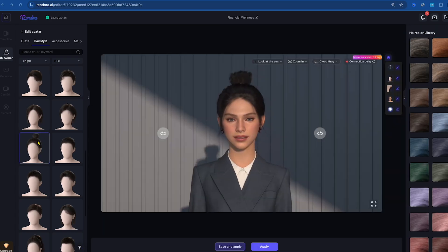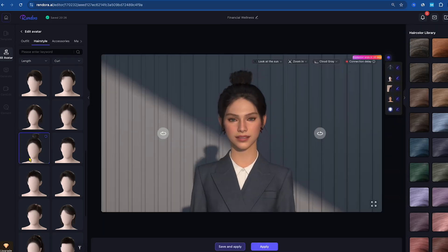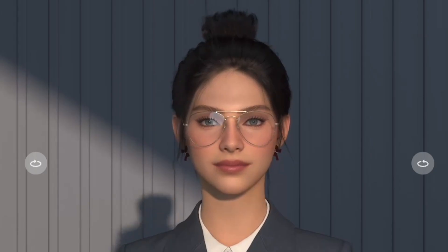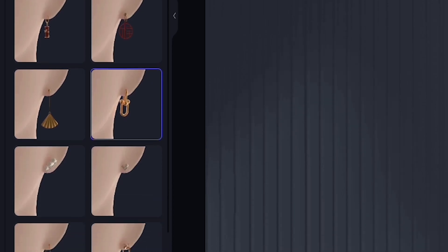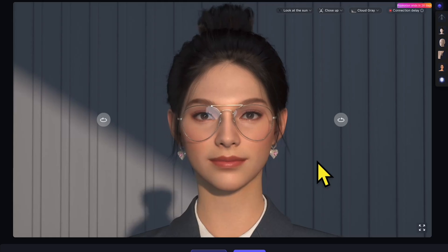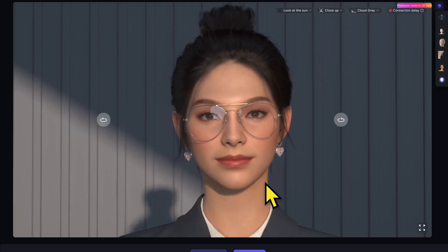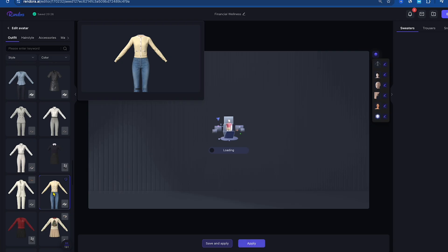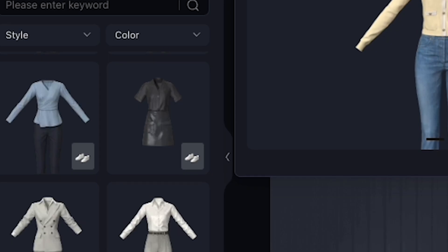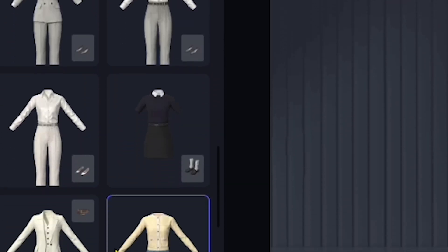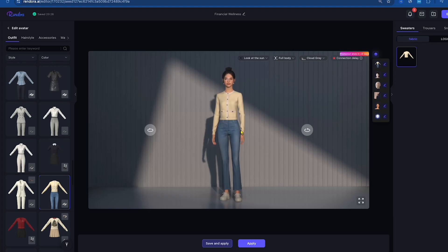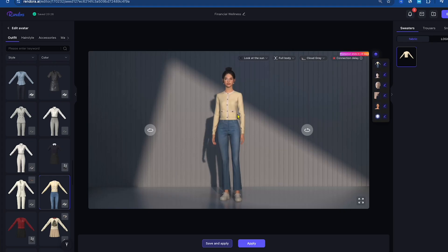Let's change the hairstyle. I like this one — looks great. You can even add accessories like glasses or earrings, and apply makeup to make your avatar look even more polished. Now that the avatar looks just right, let's pick a stylish outfit. There are so many options available. Let's choose this one. Perfect — our AI avatar is now ready.